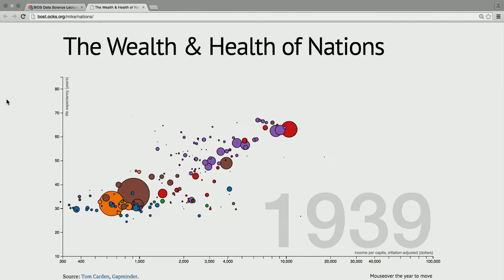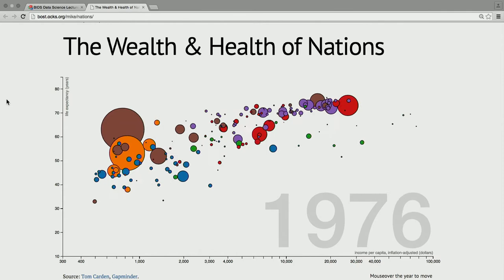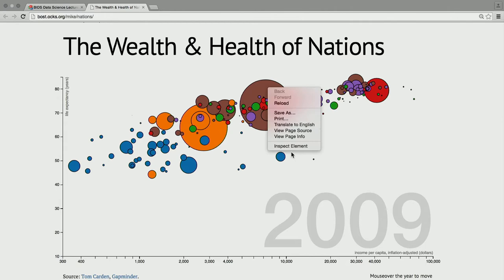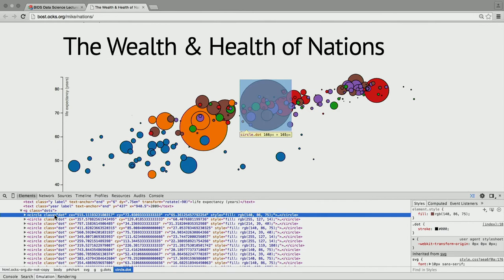The way D3 works is you take a data structure — say a CSV file, a table — and you bind a row of the data to HTML elements in a web document. In this case we're using SVG. If we inspect this page, every country is a circle element in SVG. The data is bound to that element — all properties like life expectancy in years for every year.